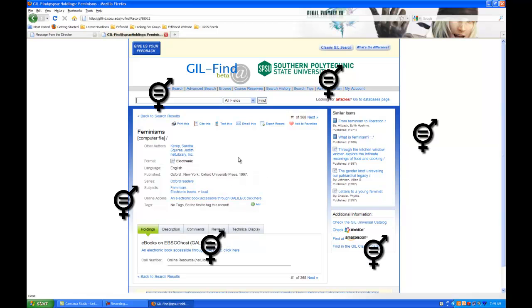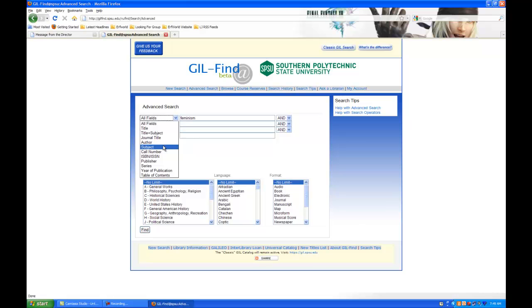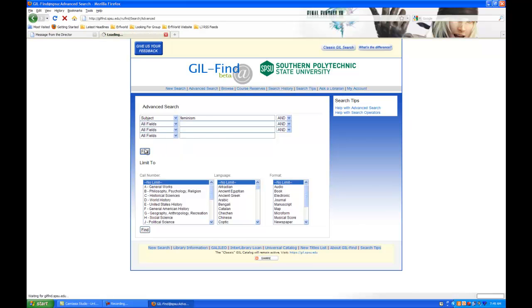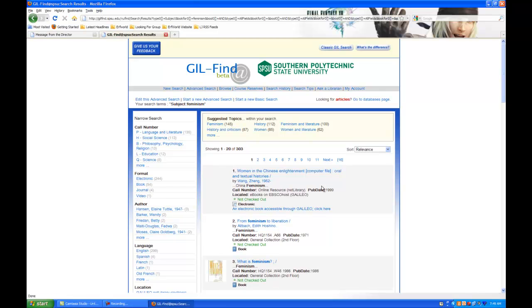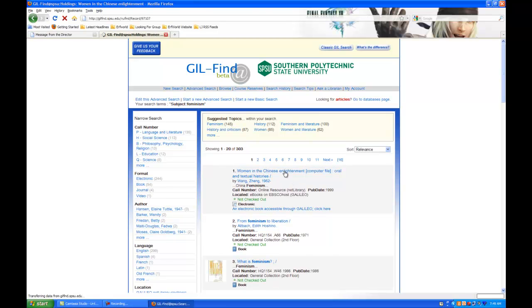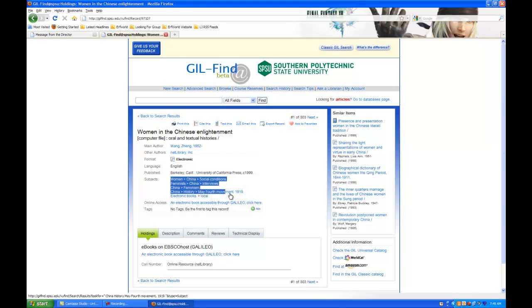If I redo this search as a subject search, and the way to do that is simply click on the drop-down menu, click subject. When I do this, instead of looking everywhere it can, it only looks in one area of the record, this being the record. Right here. It looks right here. That's the only place, and there's feminism right there.